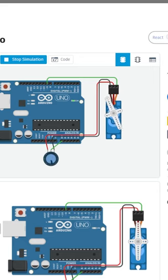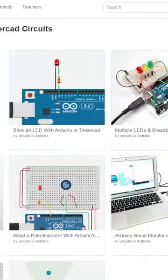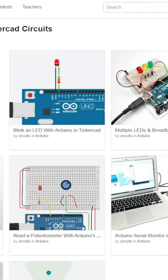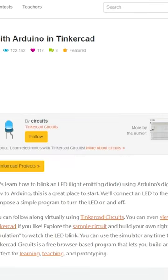But what I recommend is to start with this collection of tutorials on Instructables, which I'll link to in the description.